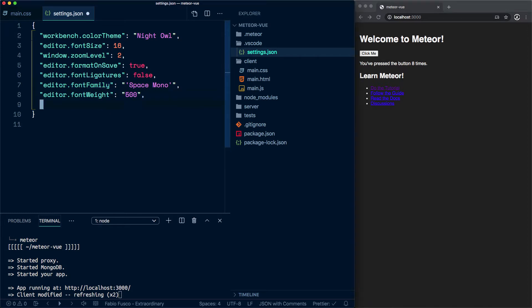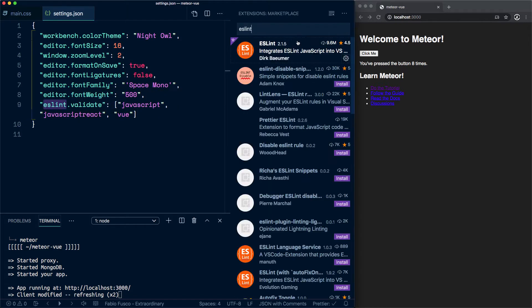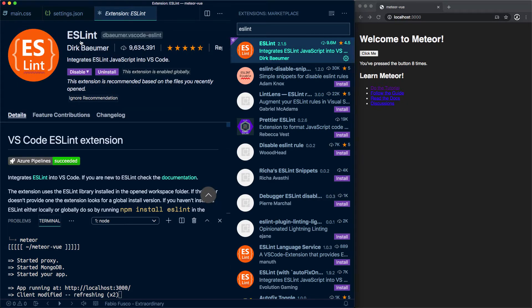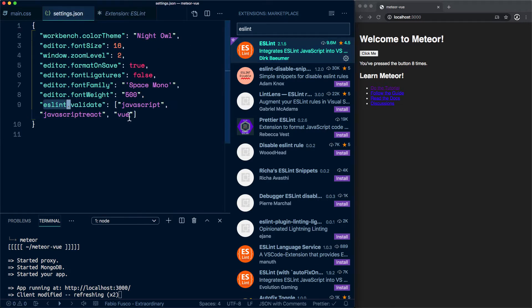Then come some settings for ESLint. This is going to be part of the settings for the ESLint extension. If you don't have that installed, these settings over here are what's going to drive it.